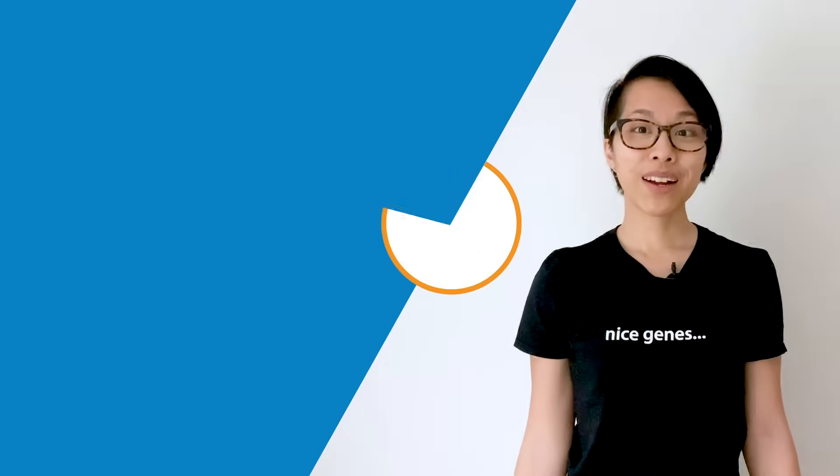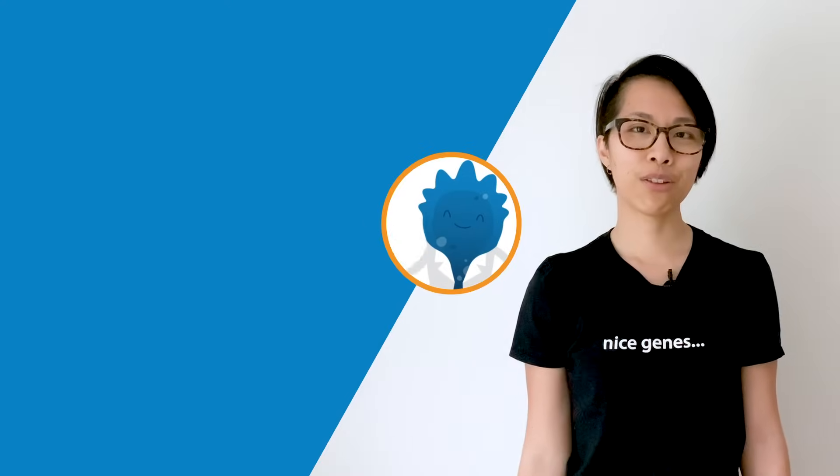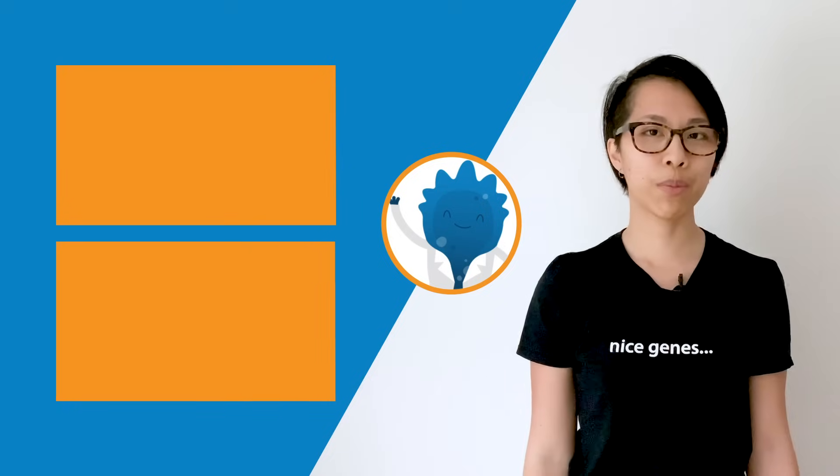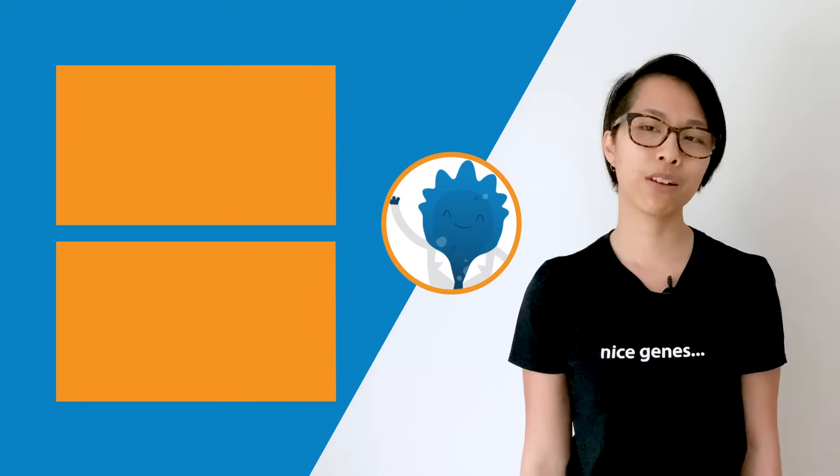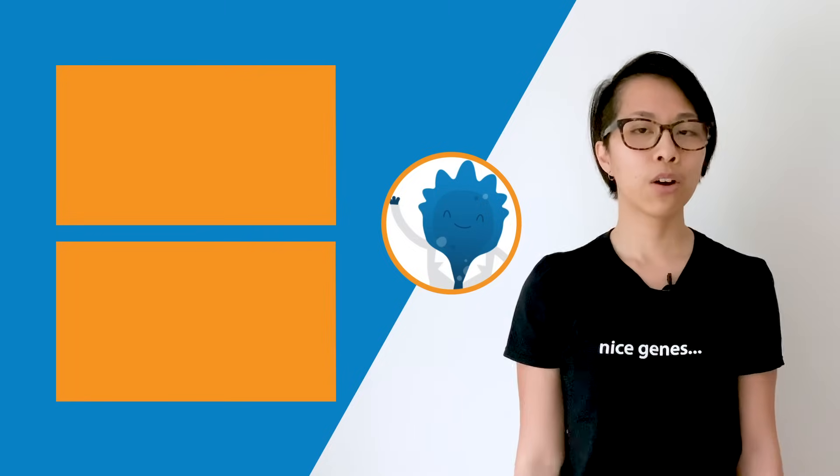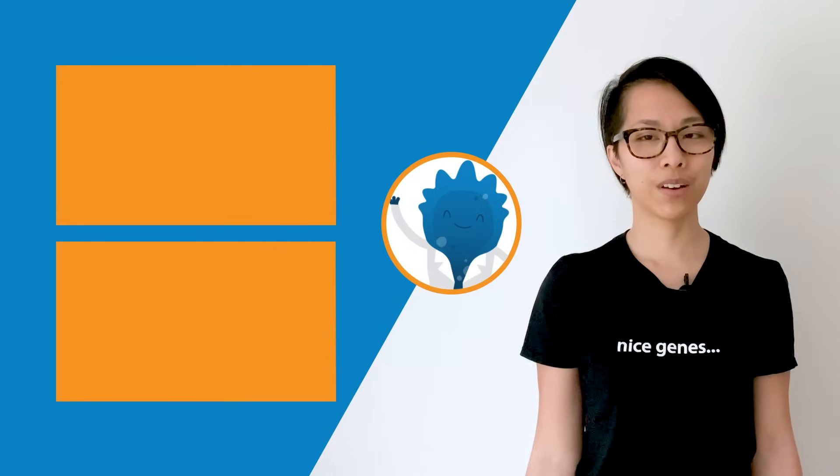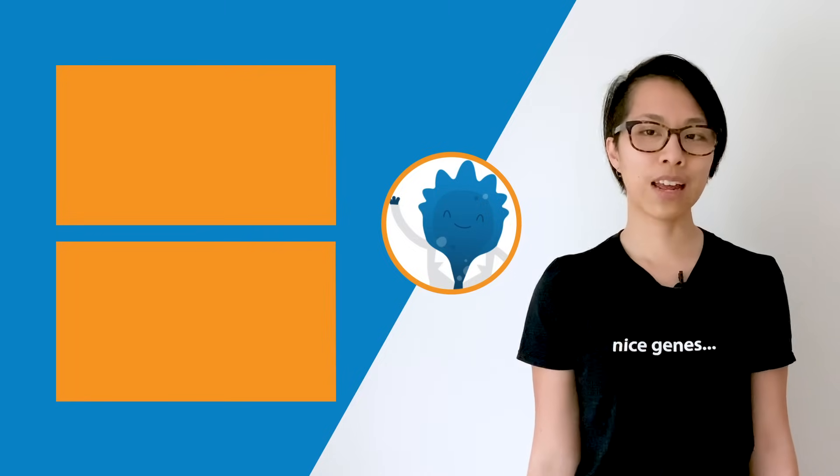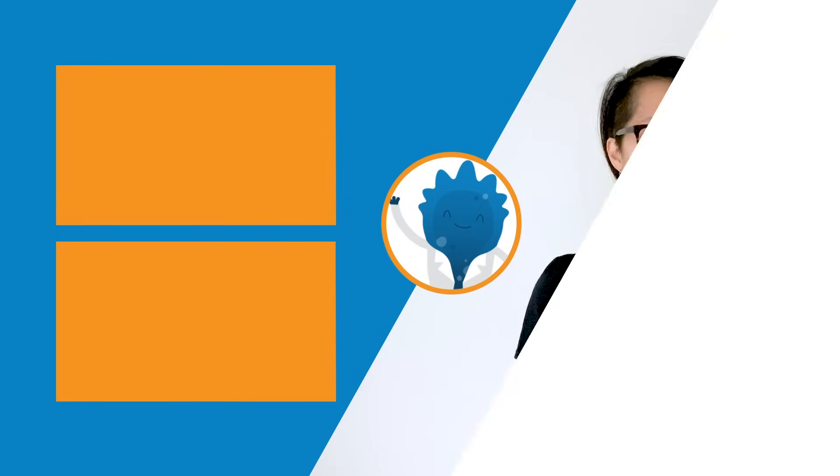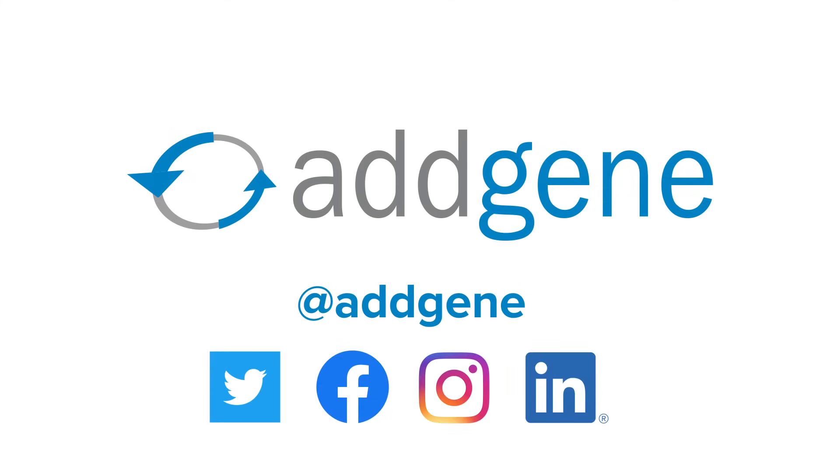If you're still not having any luck, it might be time to go back to the drawing board and redesign your primers. Thanks for watching! Remember to check out our other protocol videos, and leave a comment below to tell us what videos you'd like to see, or let us know how we could improve. Visit addgene.org/protocols to see more lab methods in action.